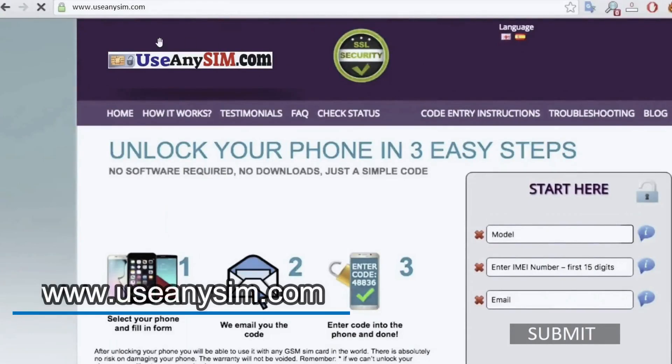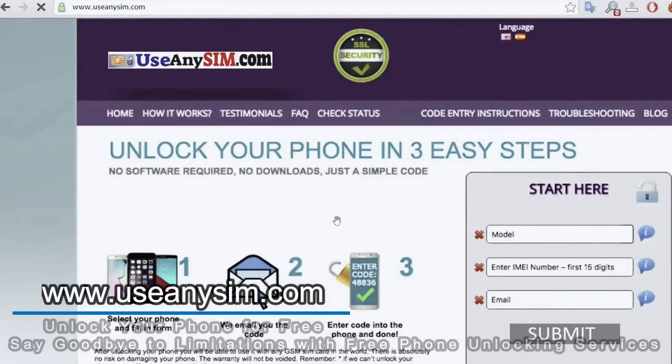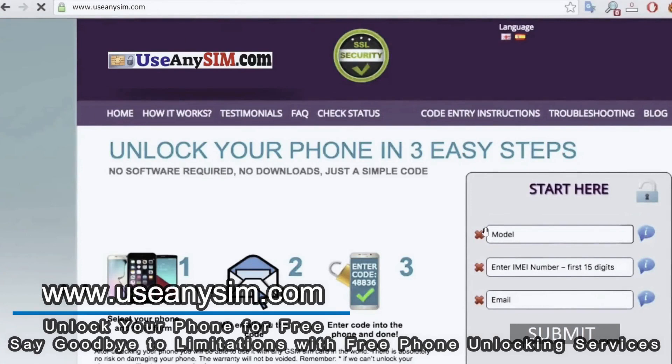In this website, we will request the unlock to unlock this phone. Simply you have to fill in this form here about your phone's information.